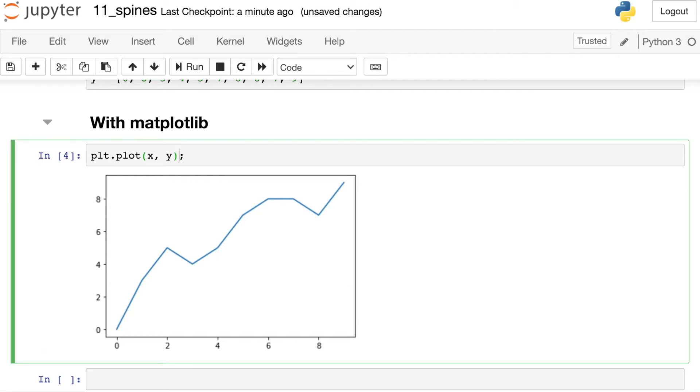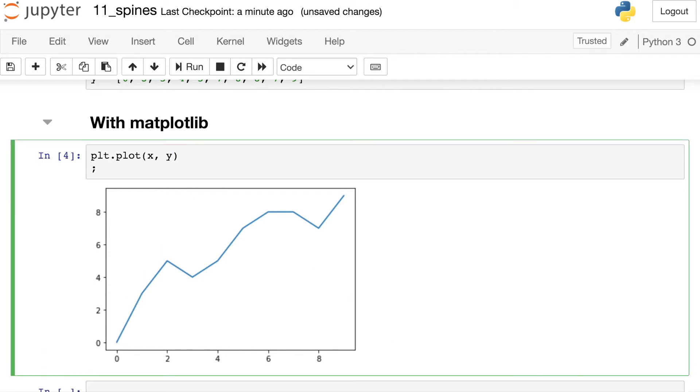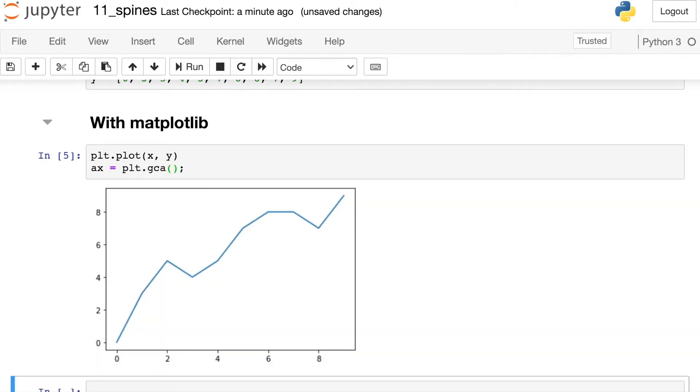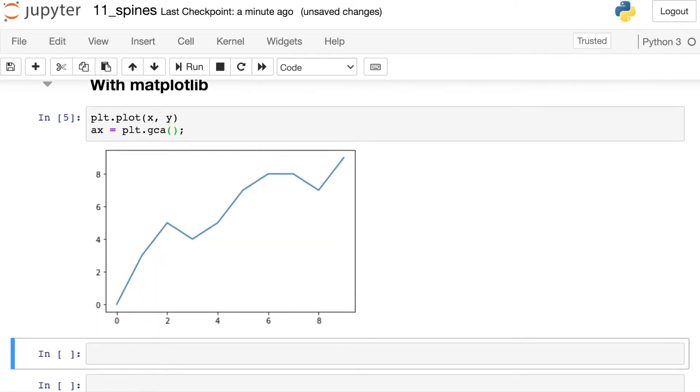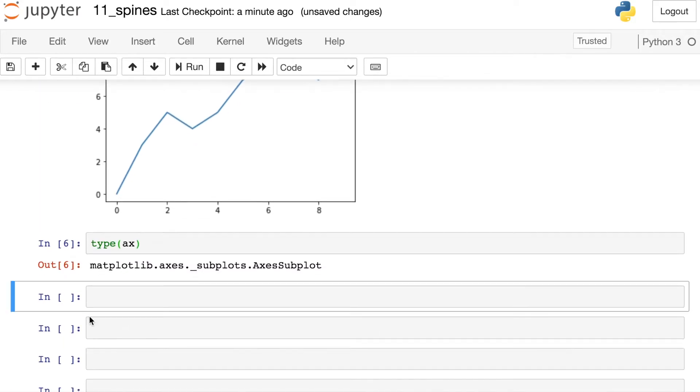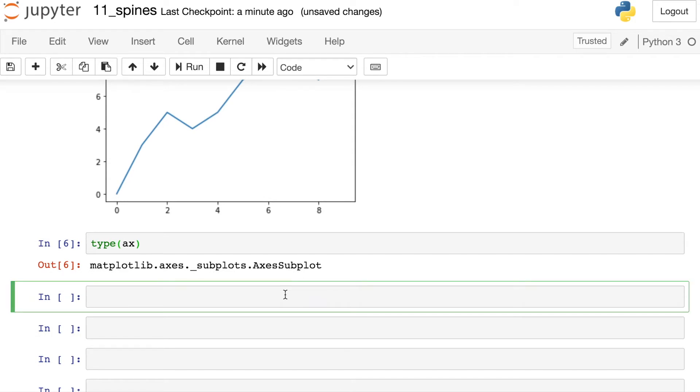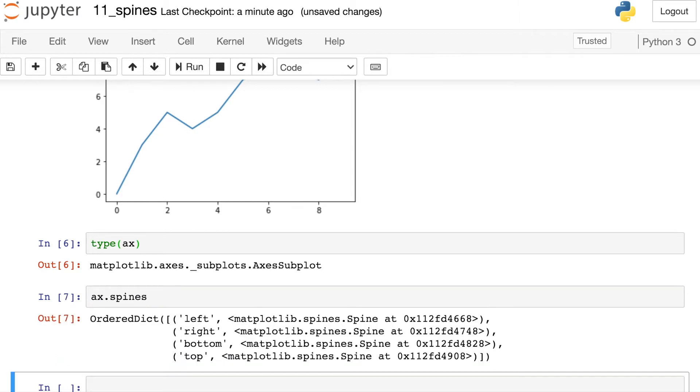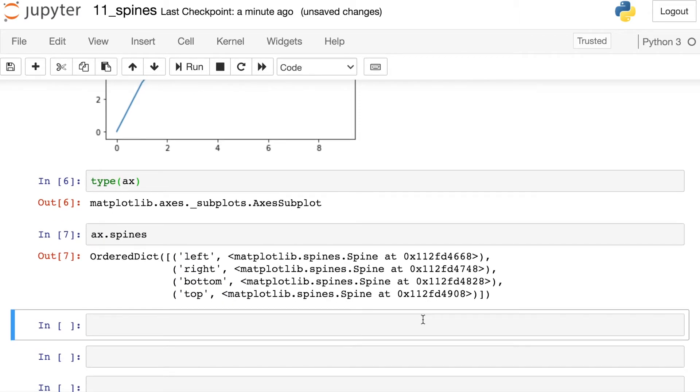So first, what I want to do is go ahead and get the current axes of this figure. I can do that and store it as ax. I'll reference Pyplot GCA for Get Current Axes. If I check the type of axes, these are our current axes for our subplot. The interesting thing here is once you have those axes, they have a property called spines. So let's print that out. This is a dictionary. So we have the left, right, bottom and top spines of this figure.